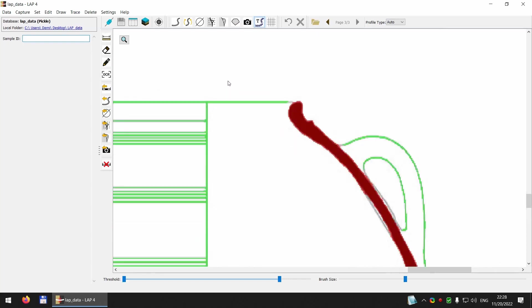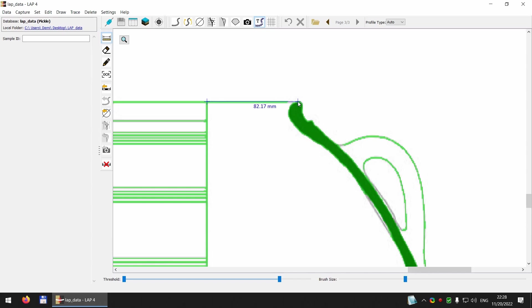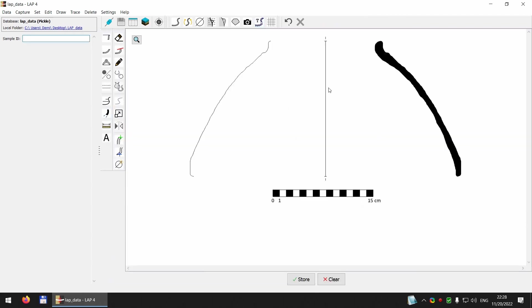Now I need the diameter so I need to measure it. I use the measure tool here. And use it to measure, actually to measure the radius, not the diameter. Because the radius is what's extracted. It gets measured here and I can click extract radius.